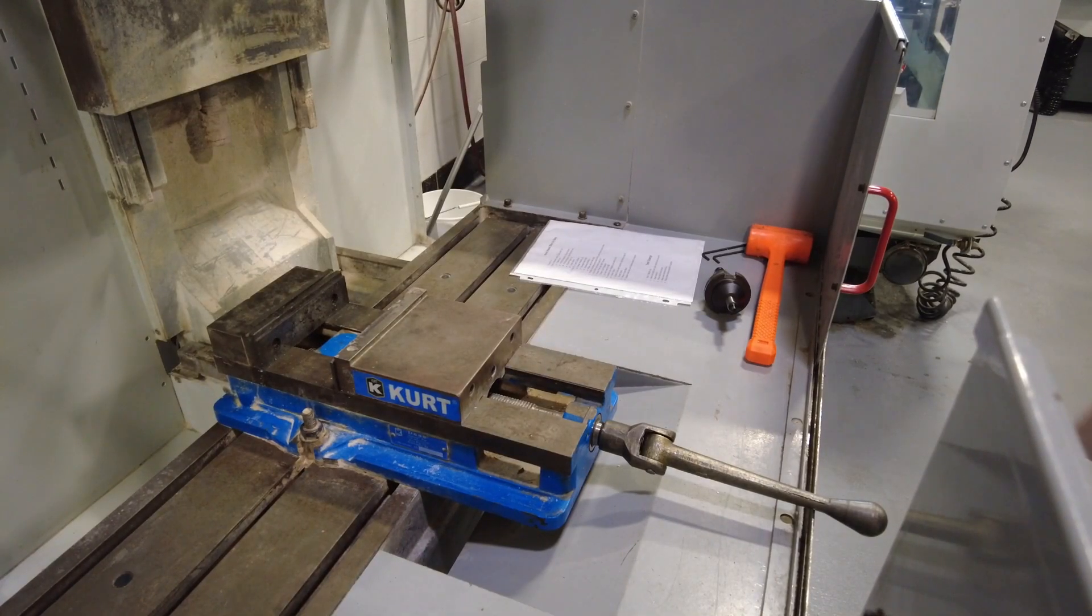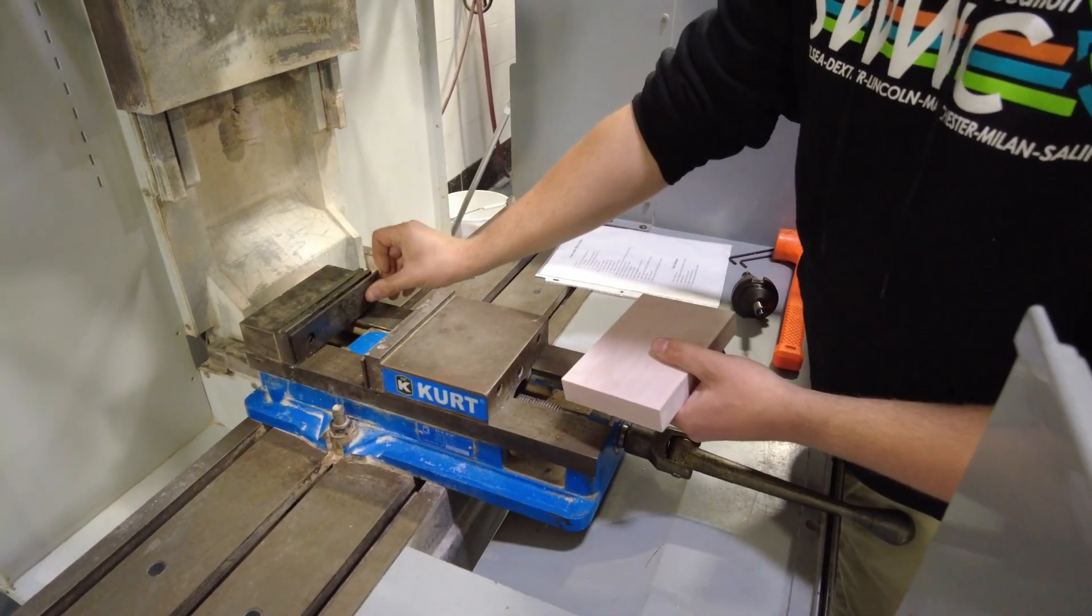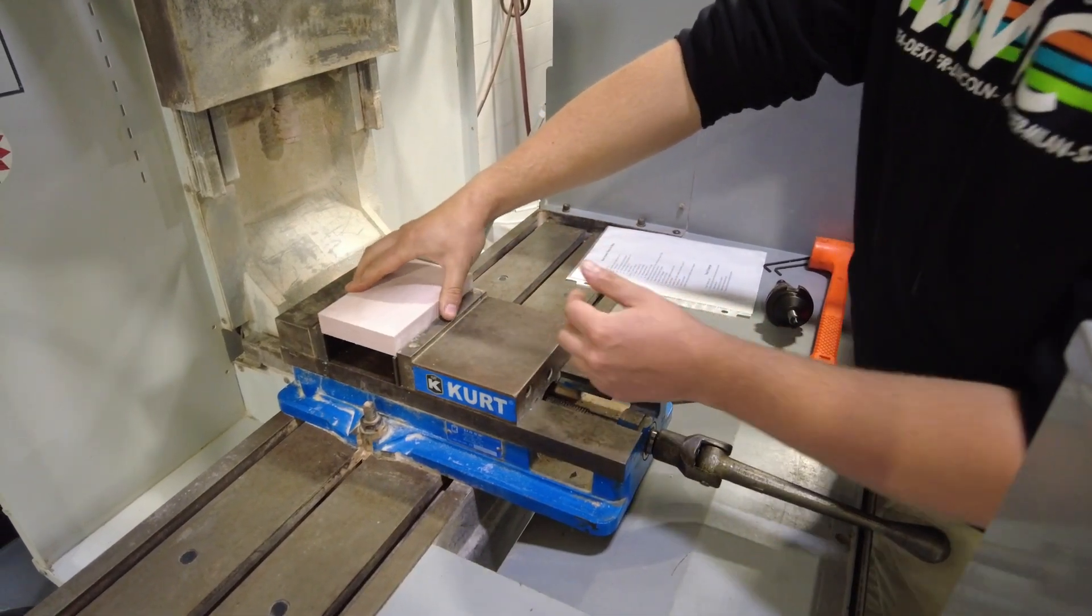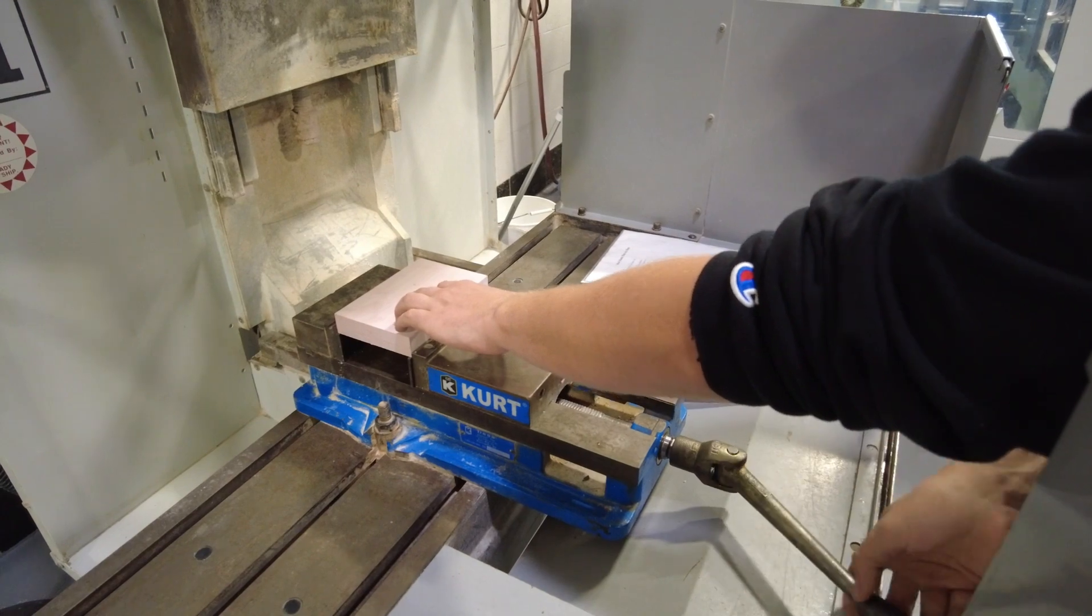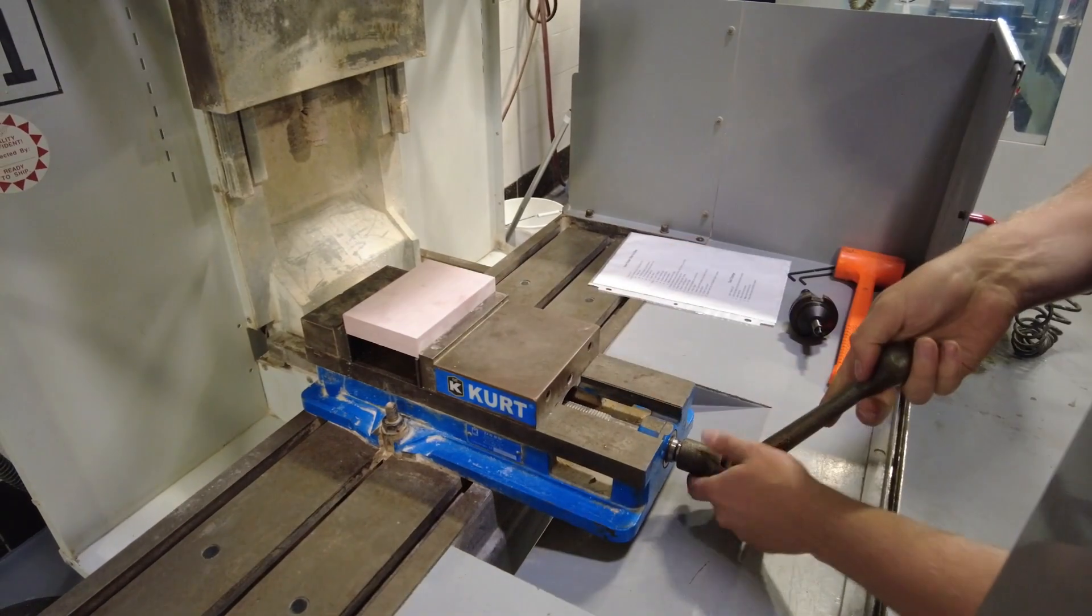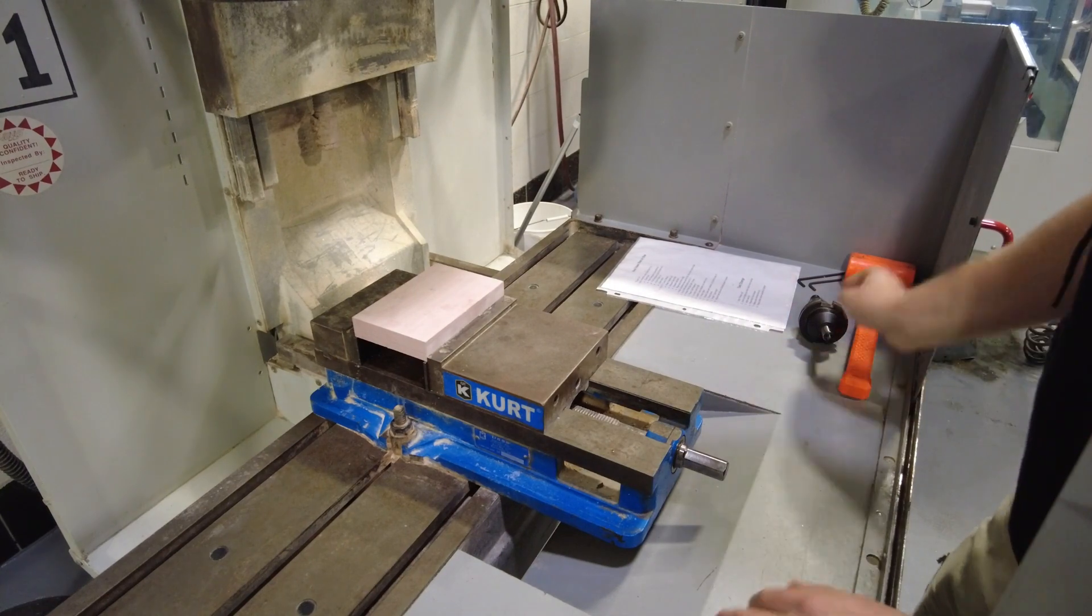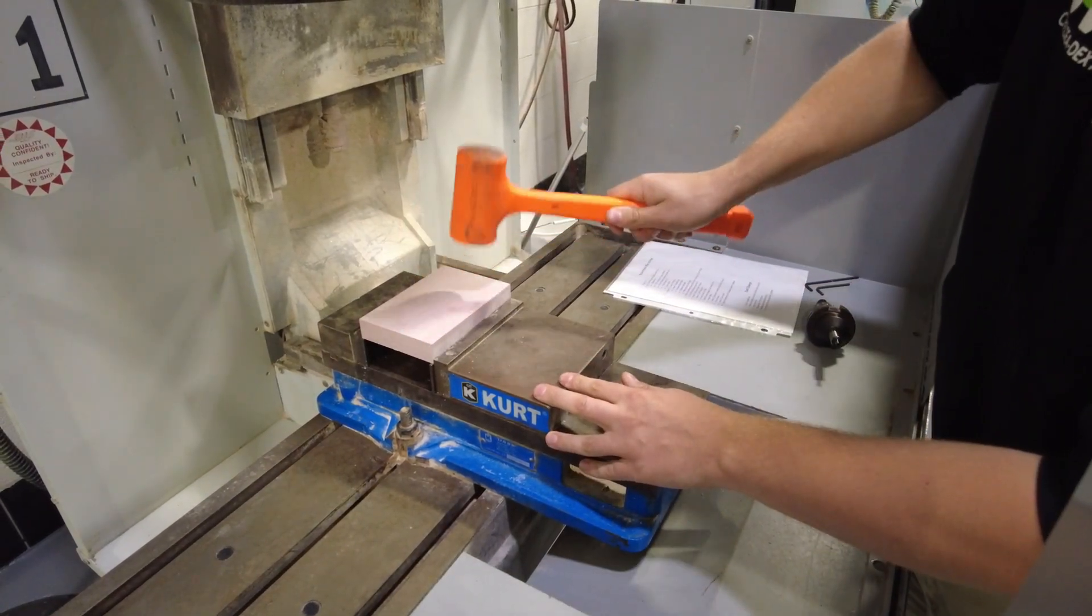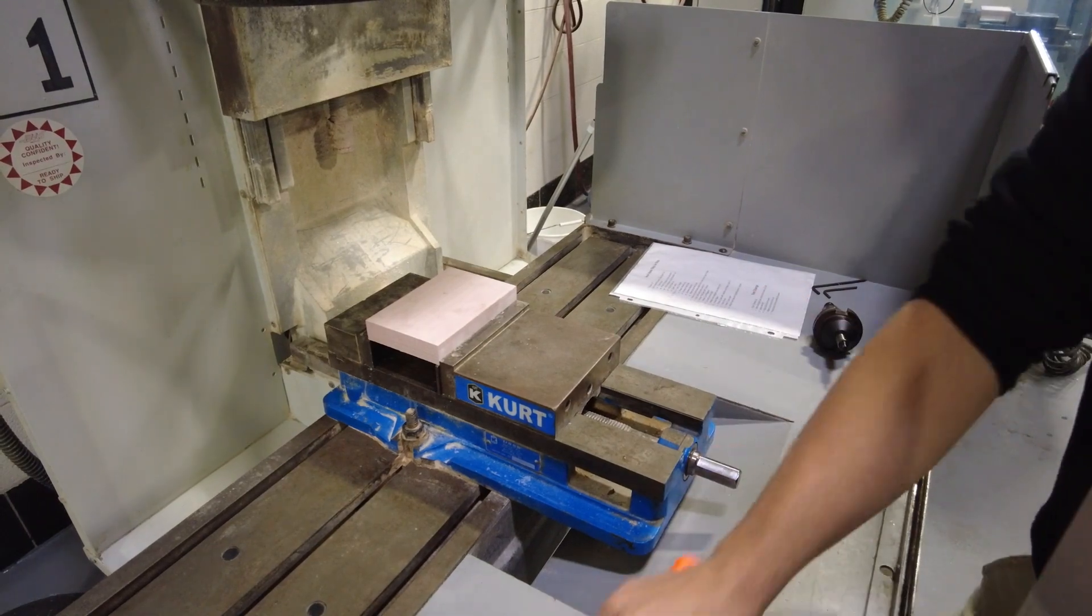Next step is to load your stock into the vise. Take whatever size parallels you need. Put them in the vise. Take your stock. Set it on your parallels. Then go ahead and tighten it up. You don't need to wrench down on this. Just get it snug. Then take your dead blow. Hammer it out on your stock a little bit. Just to make sure it's sitting flat against the parallels.